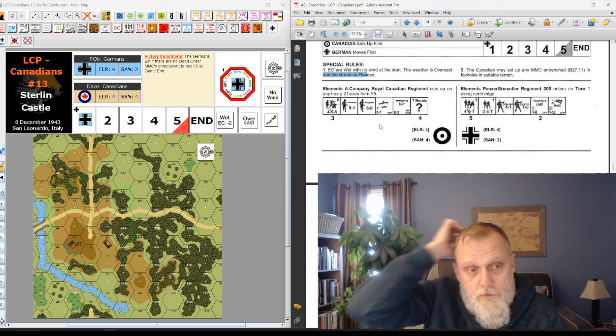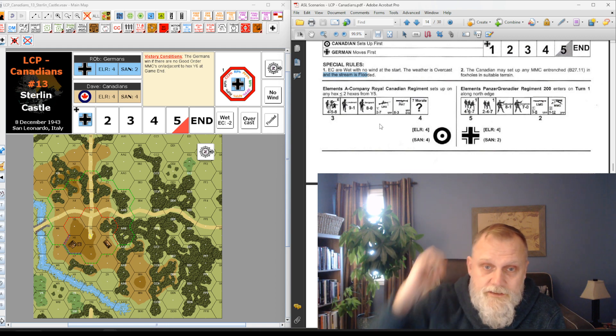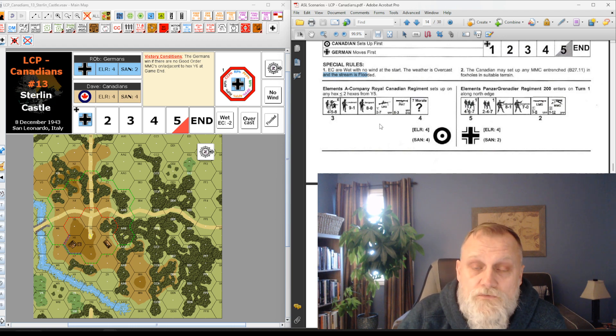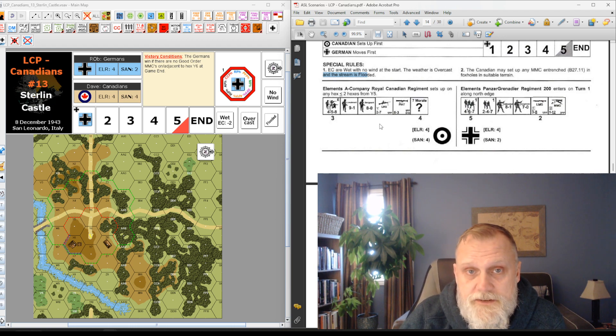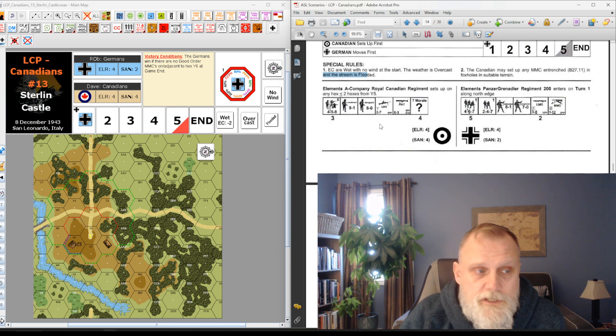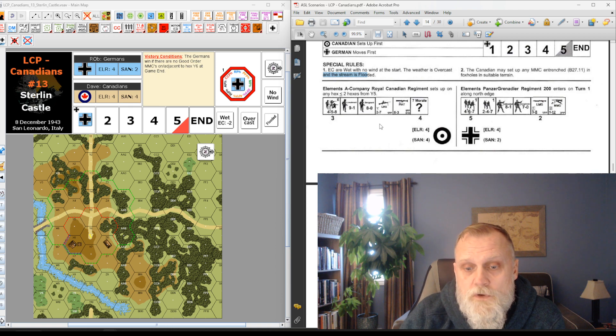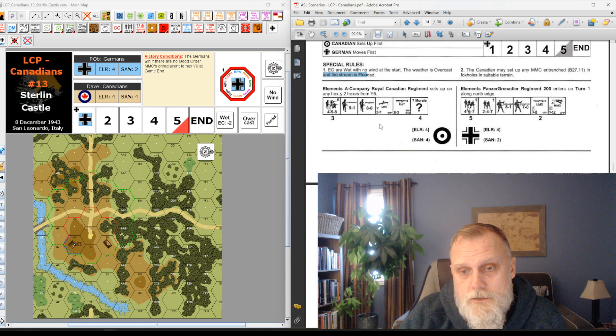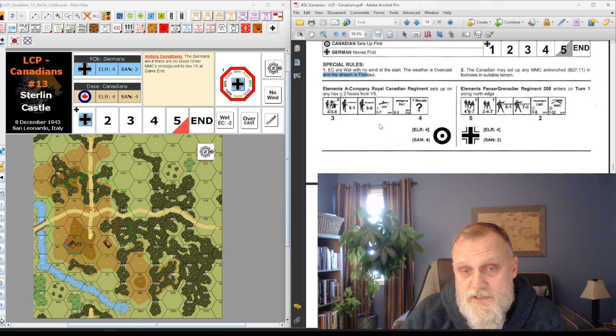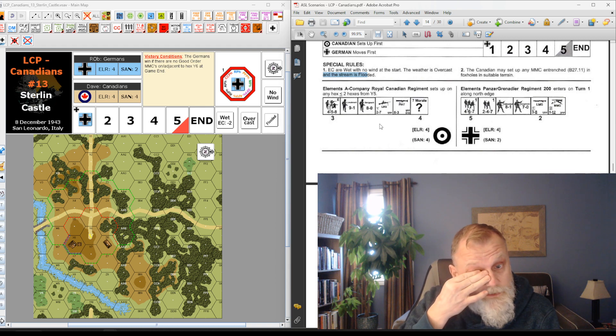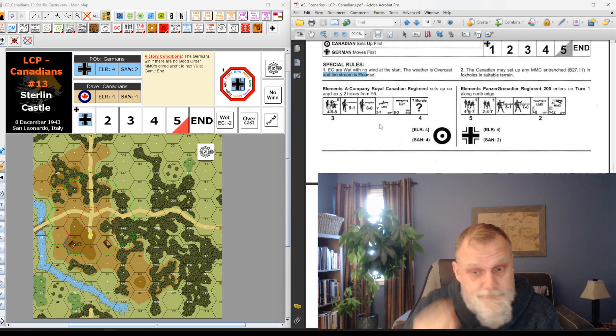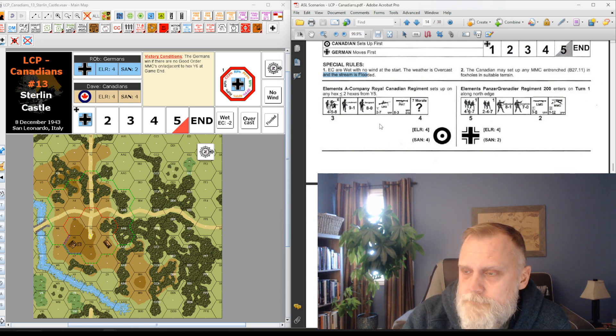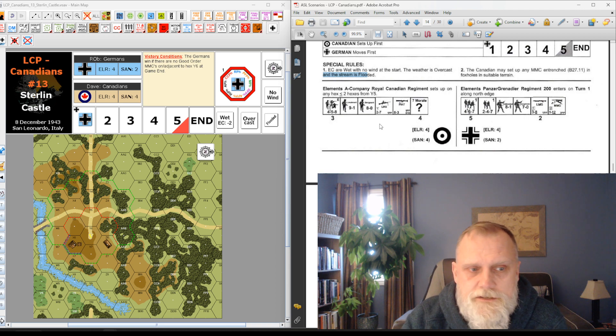Only two SSRs to worry about. The first one is weather is overcast, ECs are wet, and there's no wind at start. Overcast conditions mean that if you roll a 10, 11, or 12 on the wind change die roll, that's rain starting. Rain starting means it costs an extra plus one to go uphill. If you look at the map, Sterling Castle is sitting on a level two hill. There's a lot of wooded hills to negotiate as well, which basically means if you get rain starting, the Germans have that much more difficulty getting up the hill.